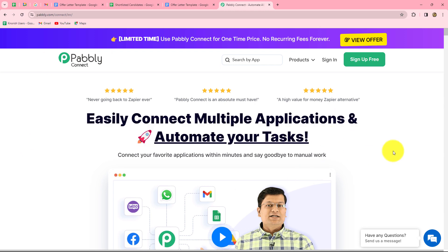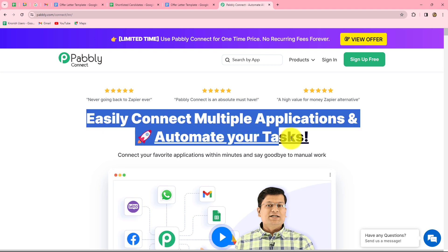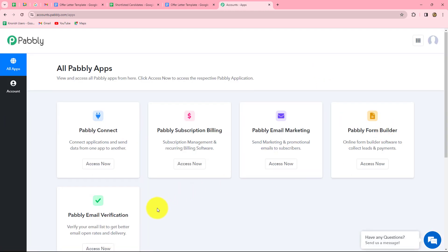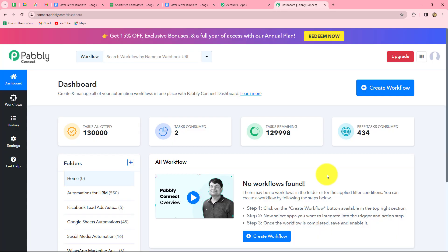This is the homepage of PablyConnect, which we can reach by visiting pably.com/connect. Here we can find two options: sign in and sign up for free. If you are an existing user, click on sign in. If you are a new user, click on sign up for free to create your free account. When you create your account, you get 100 free tasks every month to explore the software and test multiple automations. As an existing user, I am clicking on sign in. This is the all-app section where we can find all the products offered by Pably. To create this automation, we are going to use PablyConnect, so let's click on Access Now, which takes us to the PablyConnect dashboard.